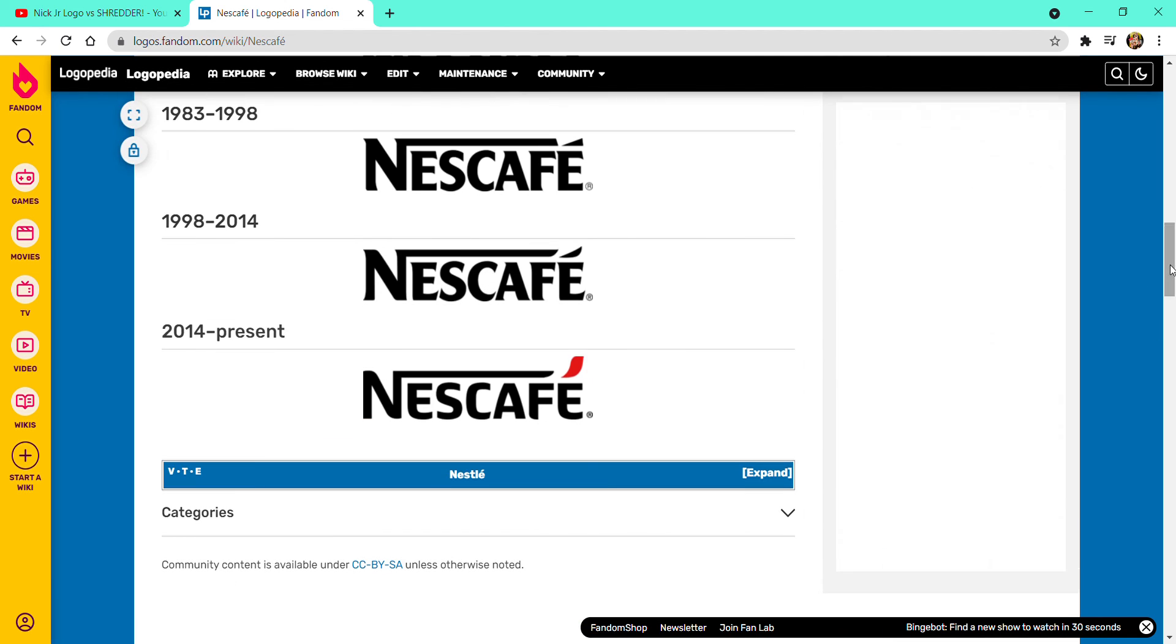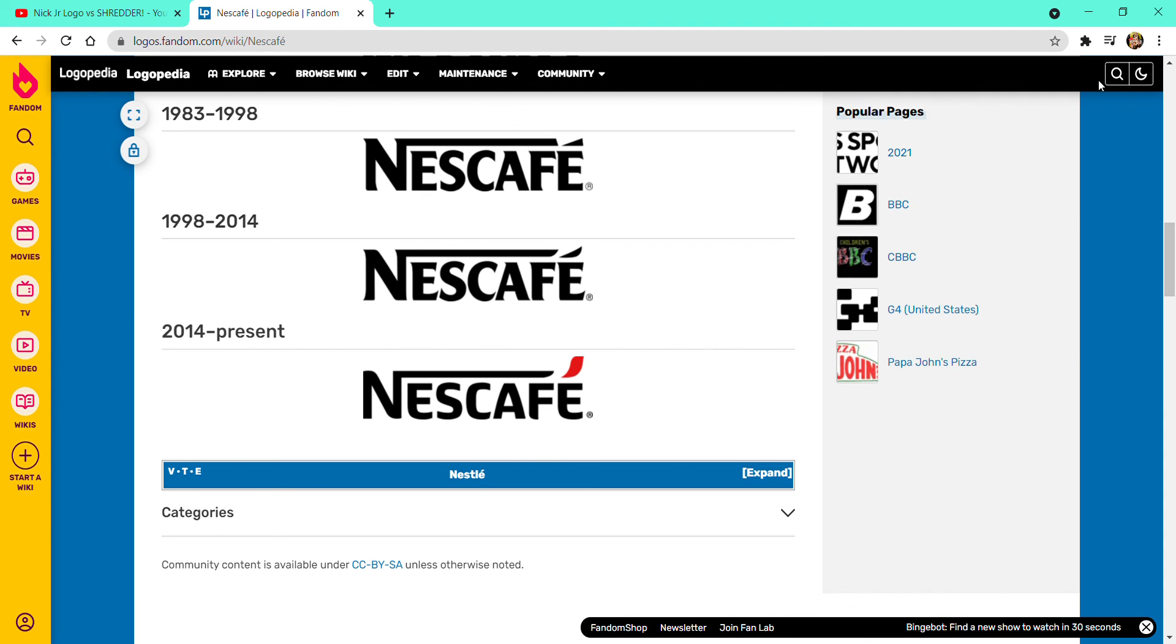Now, next will be Funko Pop. Bye, bye. Now for requests, there's 1,990 requests. Bye, bye. Thank you.